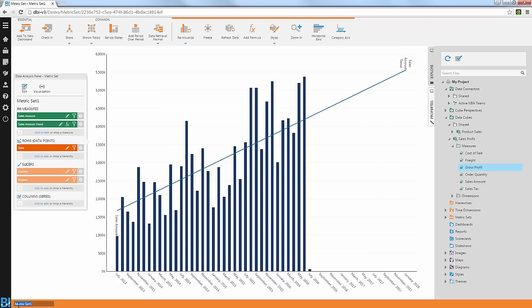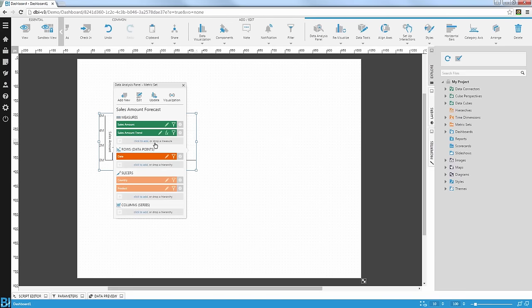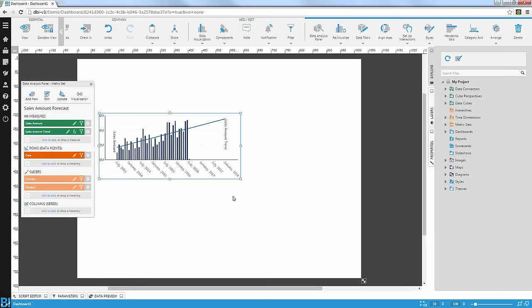Let me rename this metric set — I'm going to call this 'Sales Amount Forecast.' The last thing I want to do with this analysis is now move on to the dashboard creation phase and use this analysis to create a full dashboard and share it with other users. Instead of going back to my menu and creating a new dashboard, I'm going to use this new button that will allow me to add this metric set directly into a new dashboard. I'll click on that and get a new dashboard with that metric set available within it. I can now resize it, position it, and style it the way I need it as part of my full dashboard.